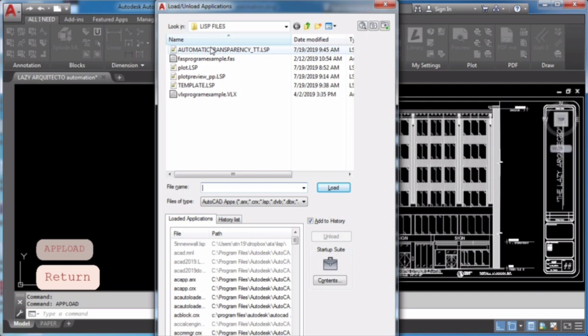By the way, autolisp provides three files formats for applications. Lisp file, which is a text file that contains Autolisp program code. Fast file, which is a binary compiled version of a single lisp program file.